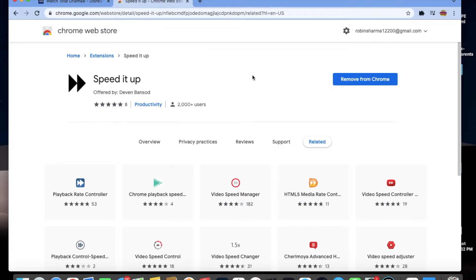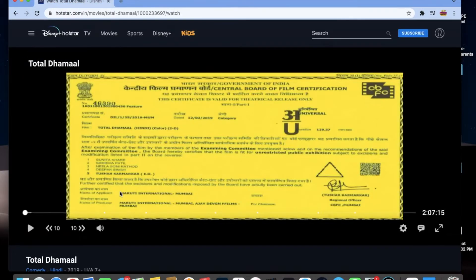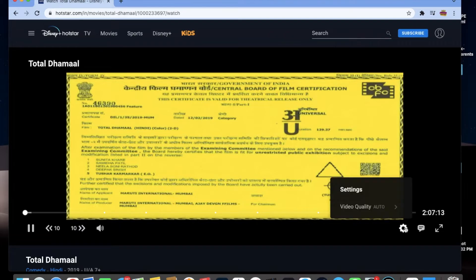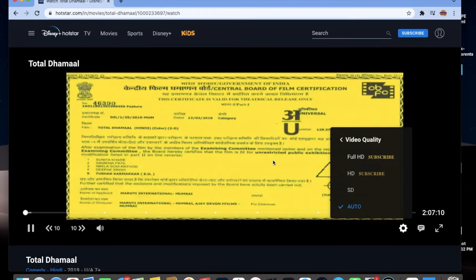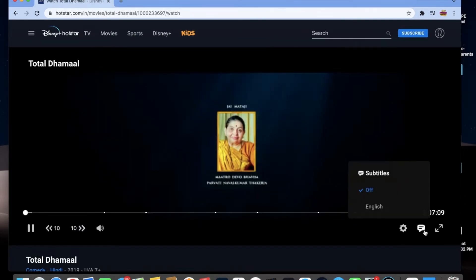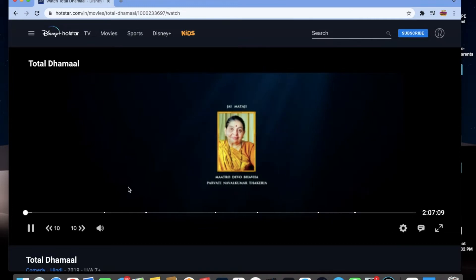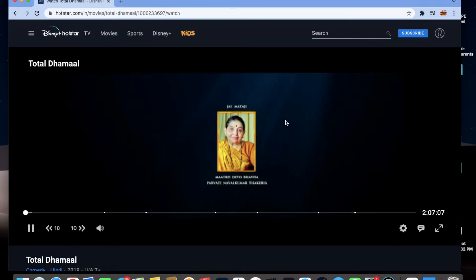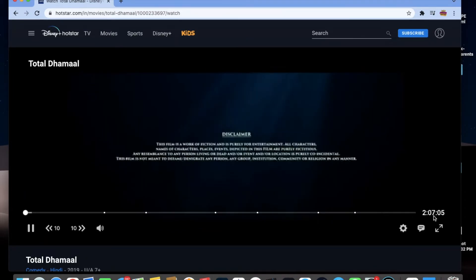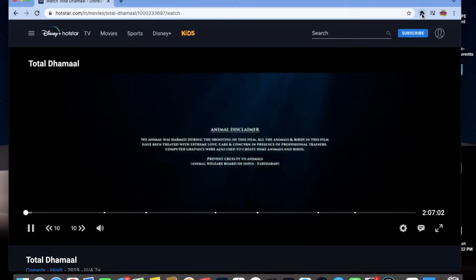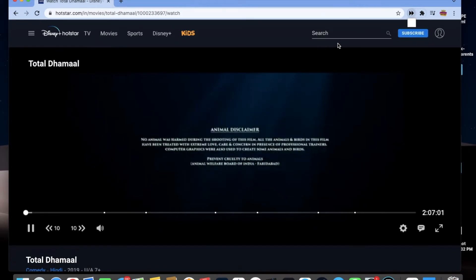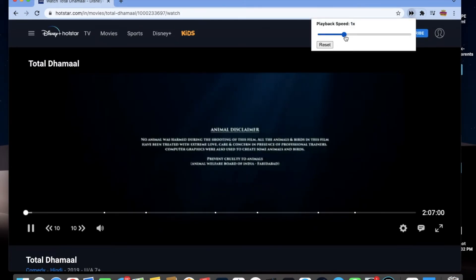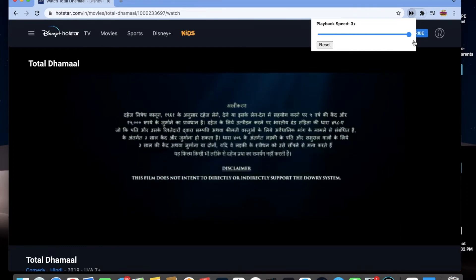Then play any video. Here you can see I've played this video and it's running at 1x. Now I will be changing the playback speed of this video by just clicking on the extension, and then changing playback speed to 3x.